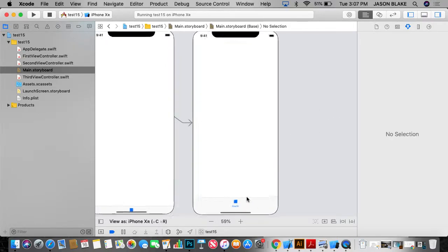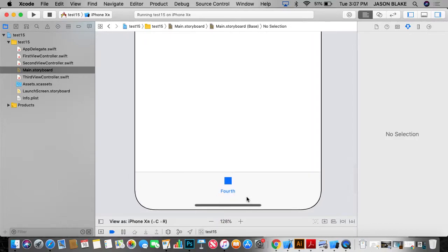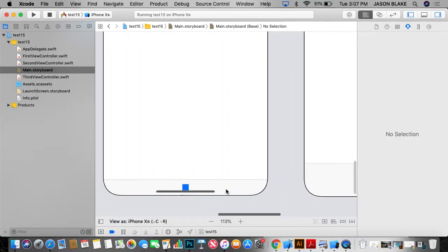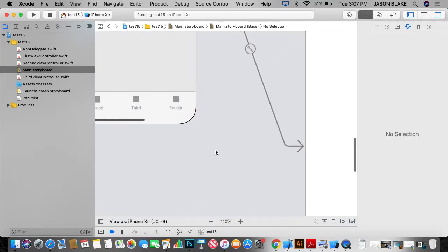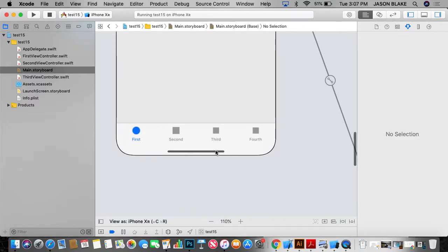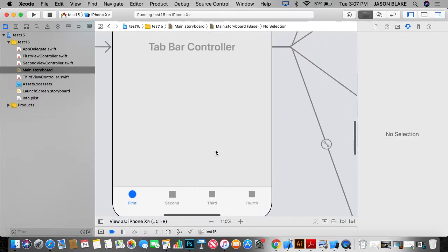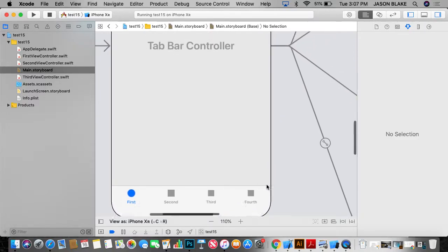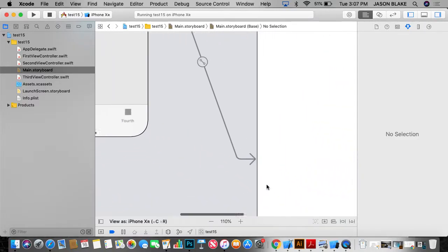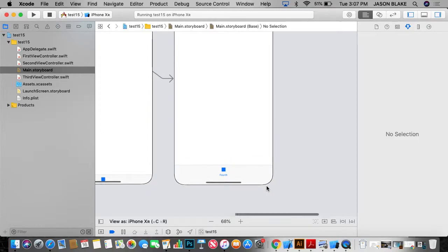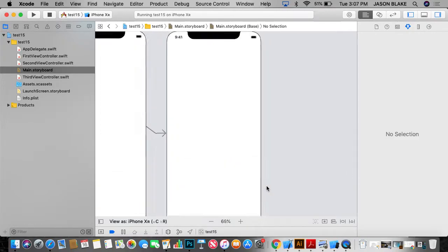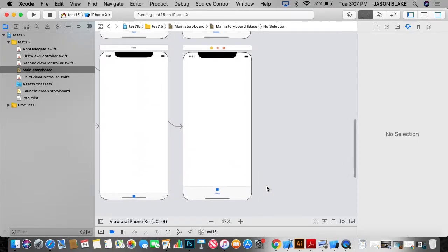So now I did that. You notice that it says fourth here. And it also says fourth on the nav controller. Okay. Now, the last thing that we are missing to make this thing work is a swift file. Where do I go to add a new swift file?